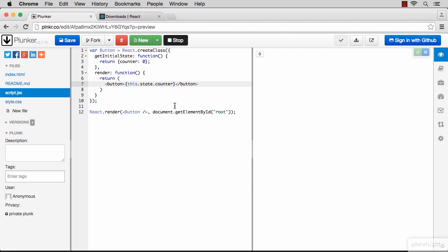Now we need to change that state when we click the button. So we need to define a click handler in that button.